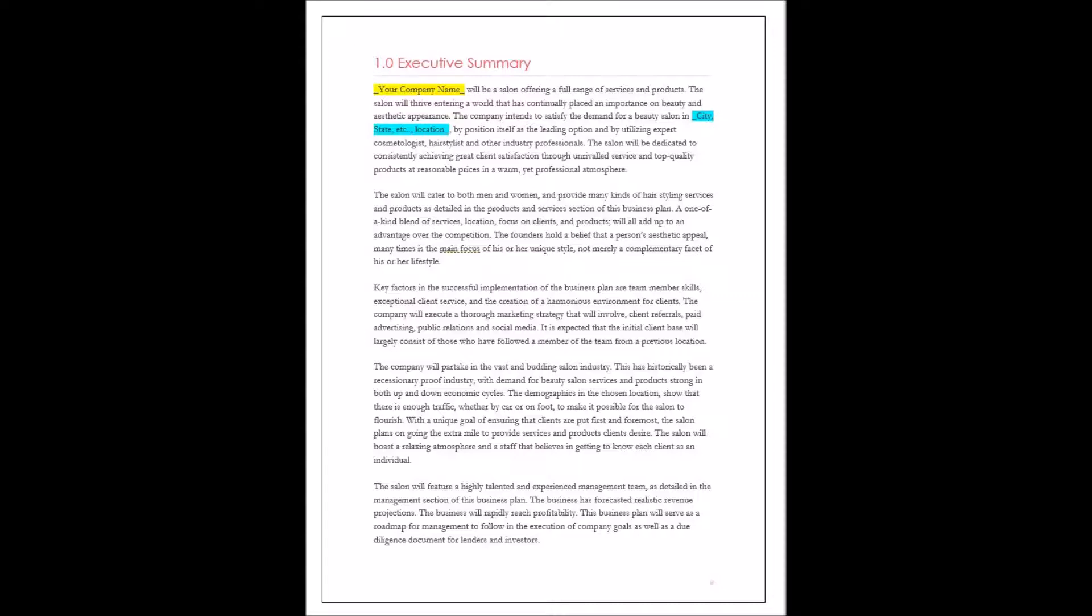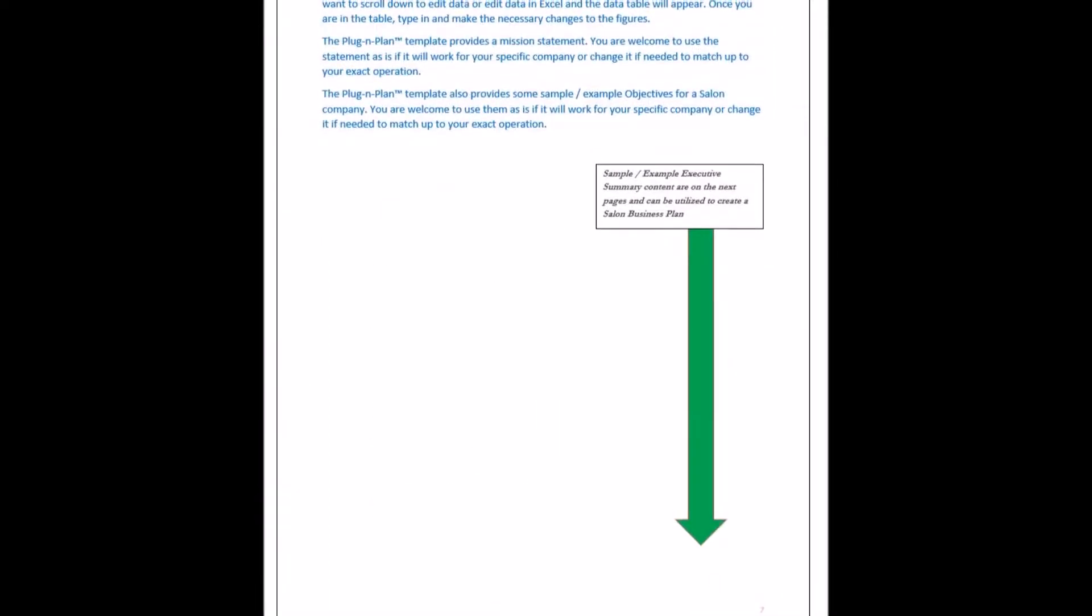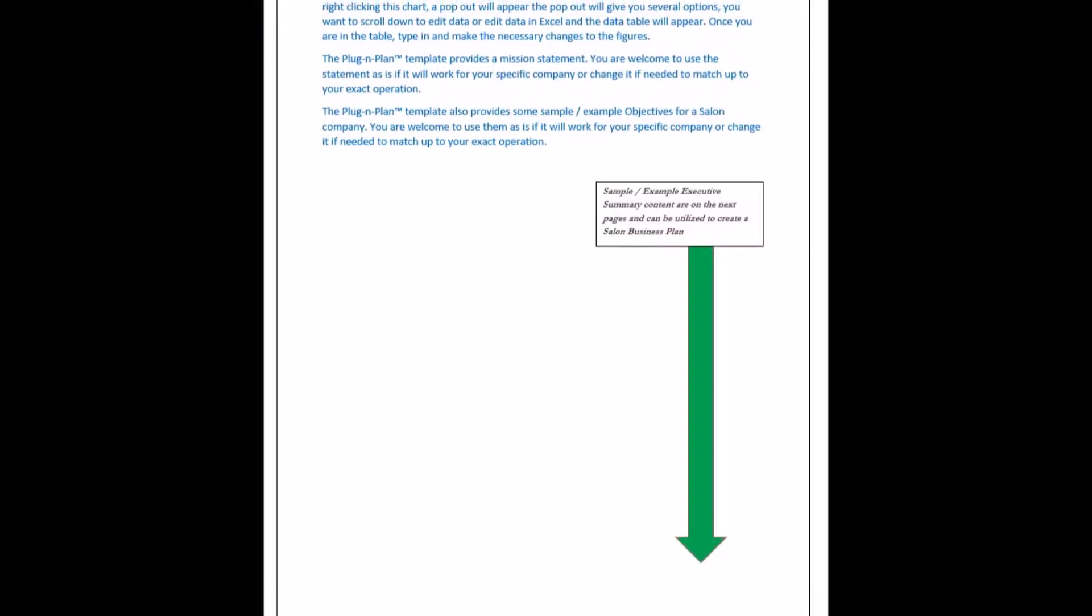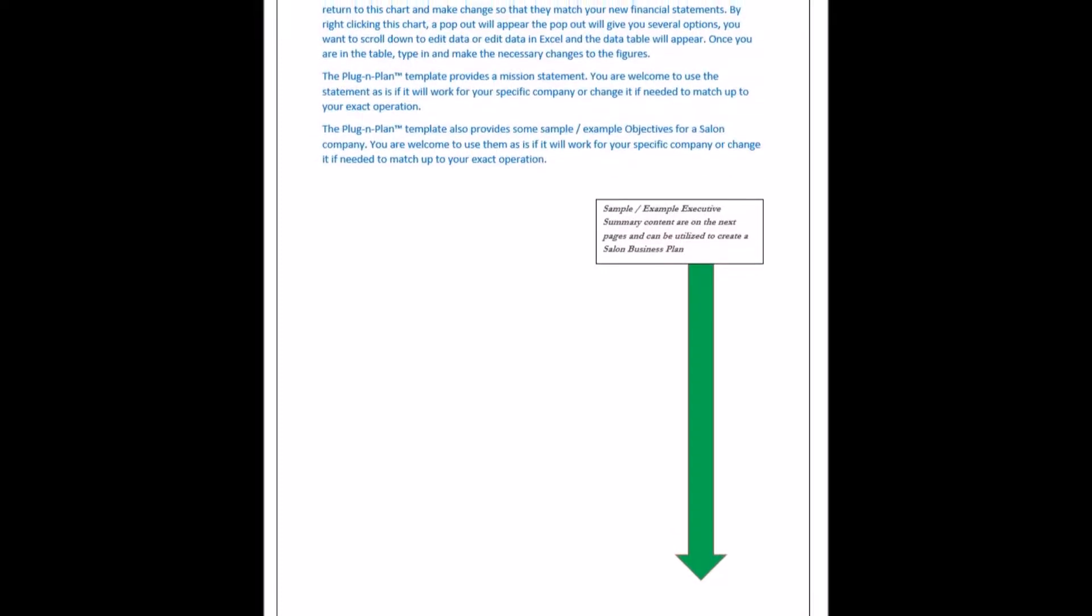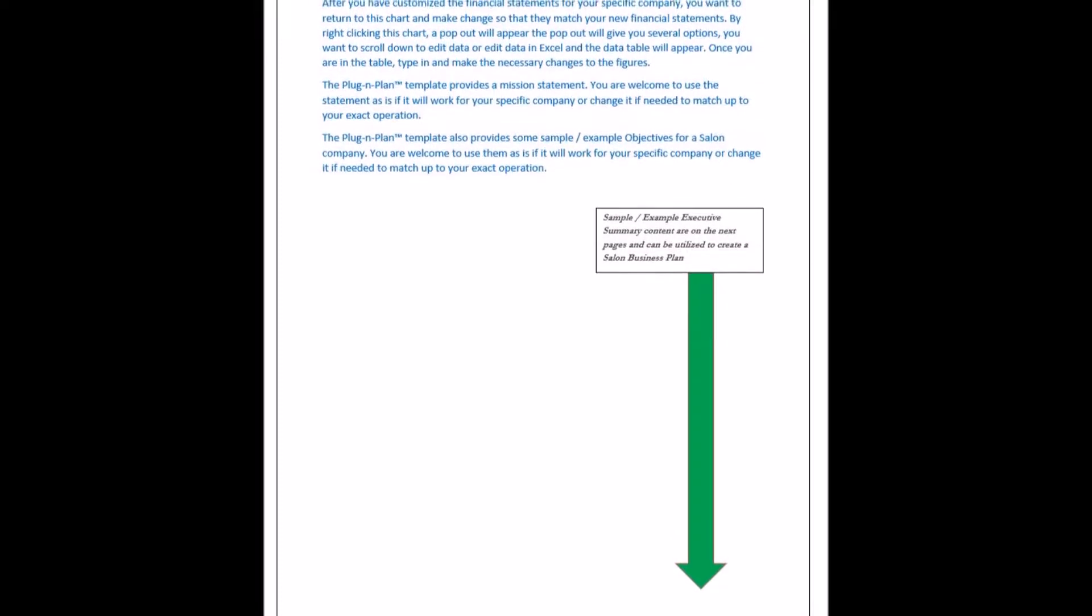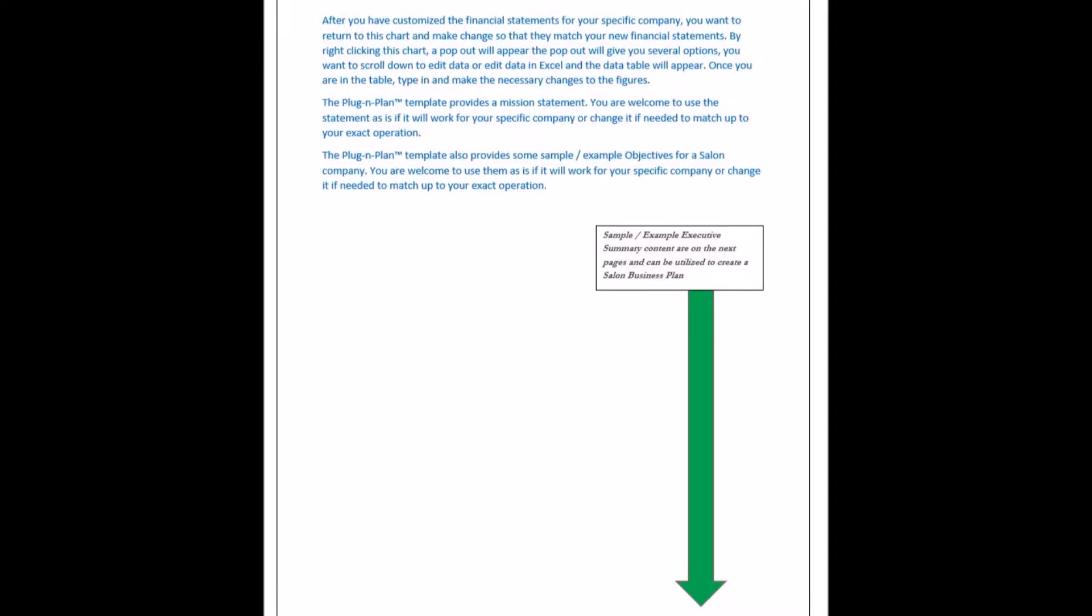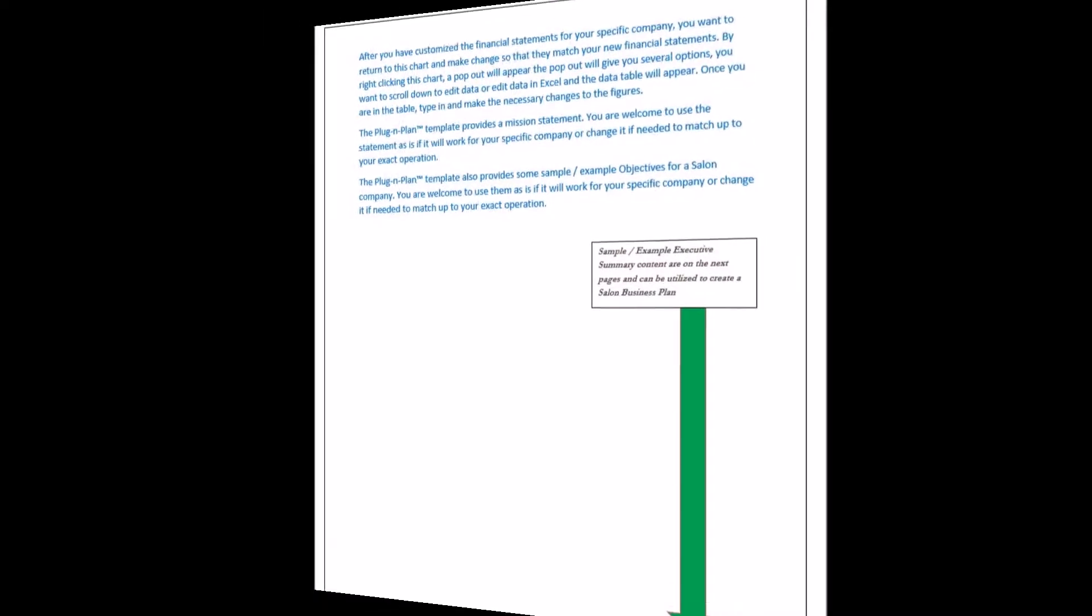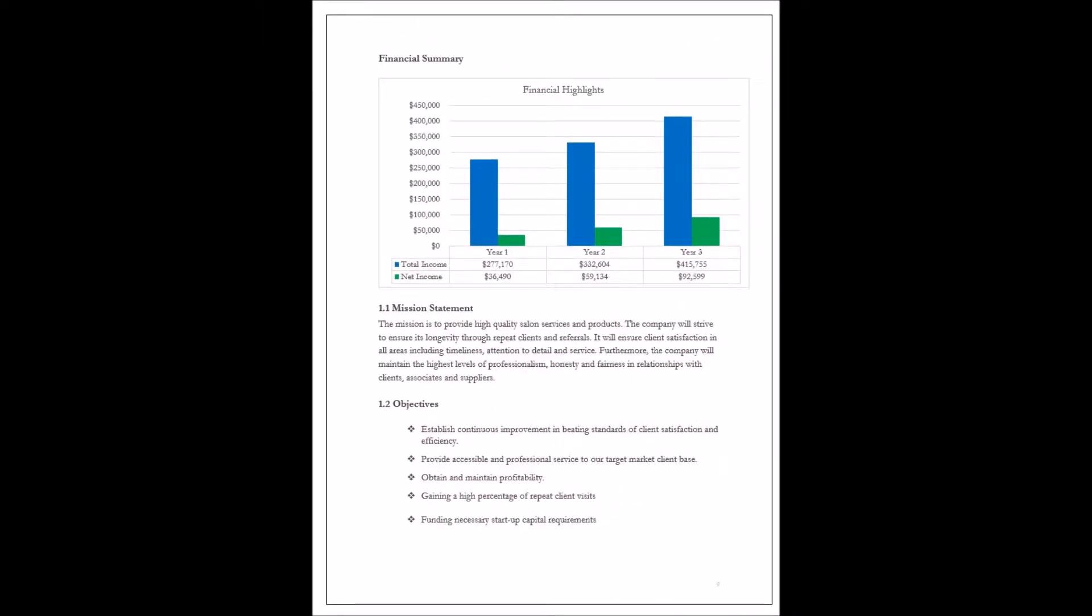In the Executive Summary, the content presents the company and describes what it does. Briefly explain the company's products and/or services, and why the business will be successful.